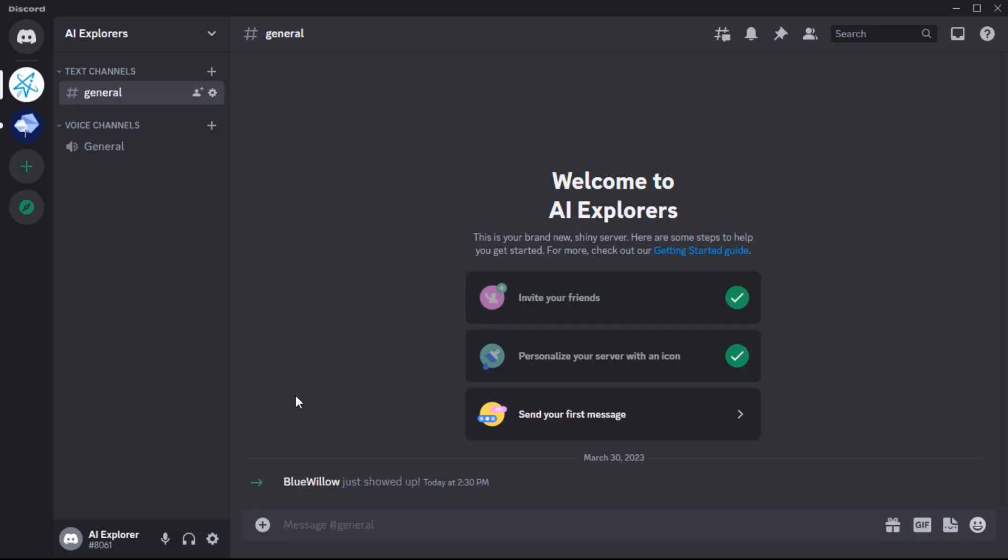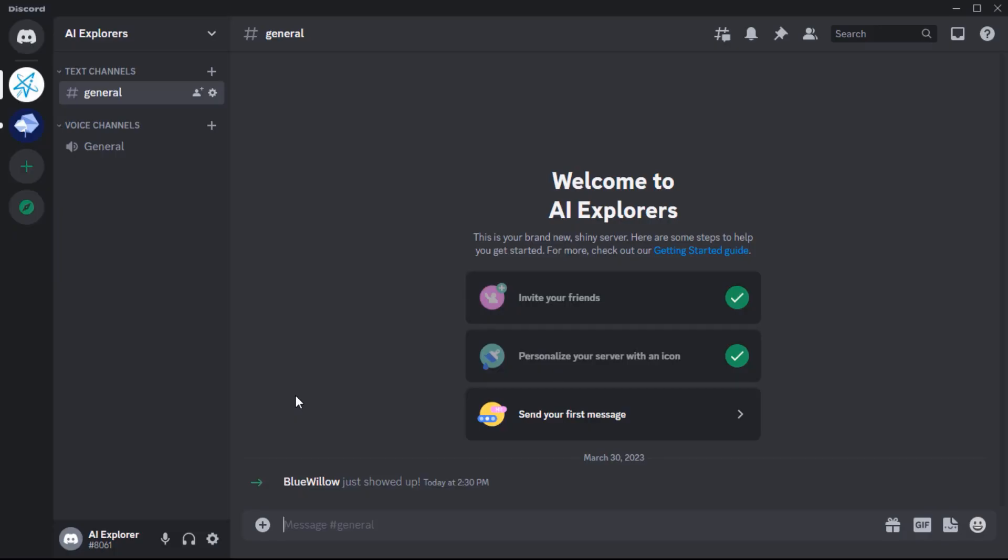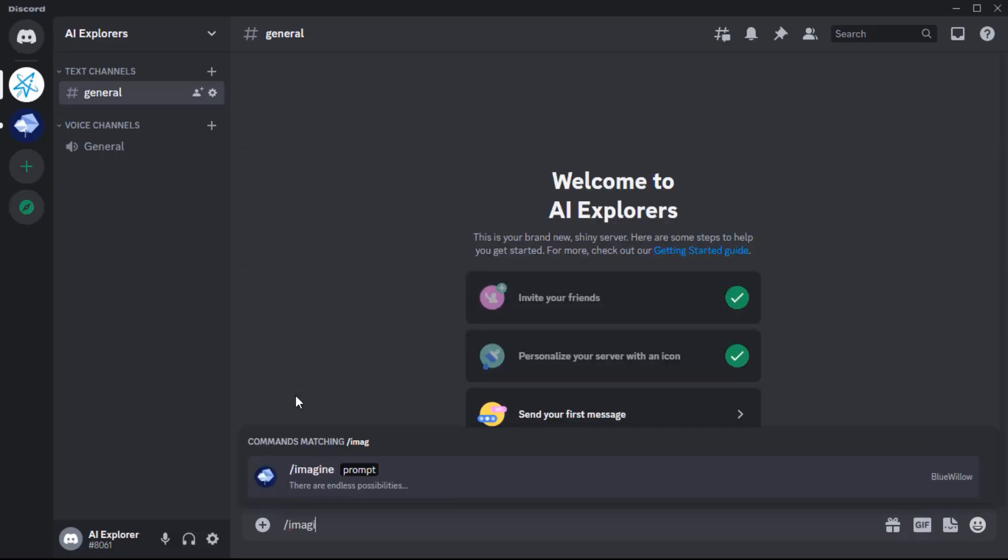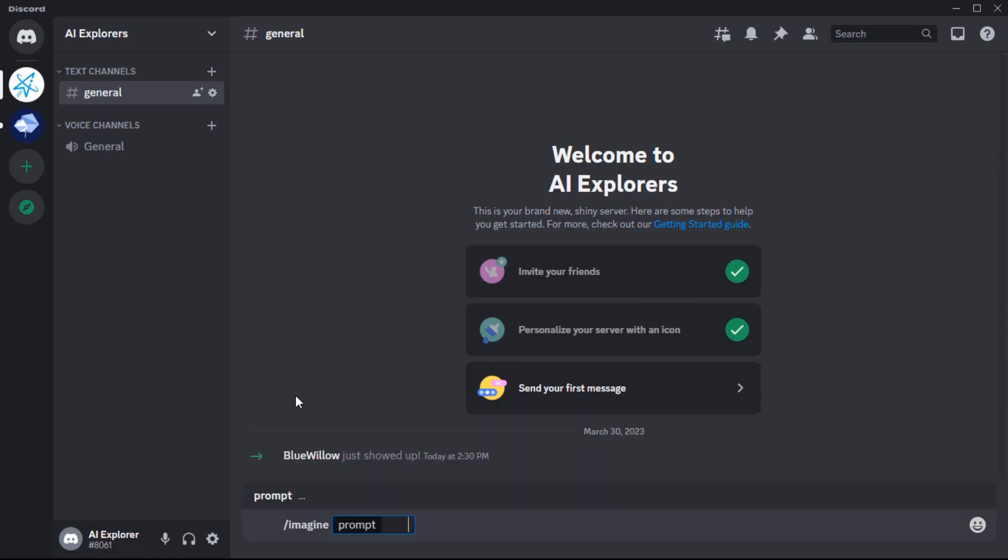To send a prompt, simply type a slash followed by Imagine. This will bring up the prompt box for you.